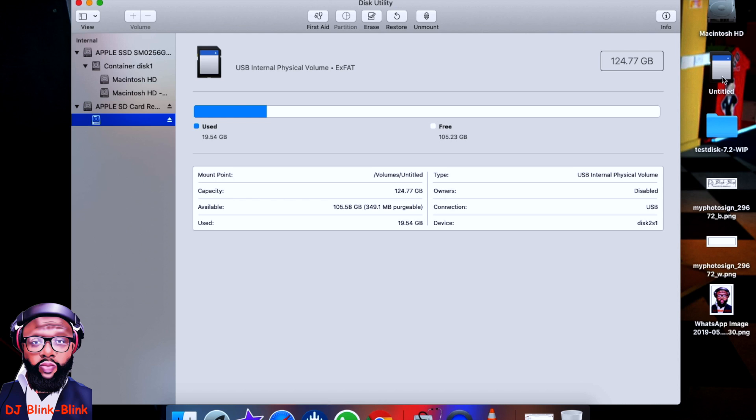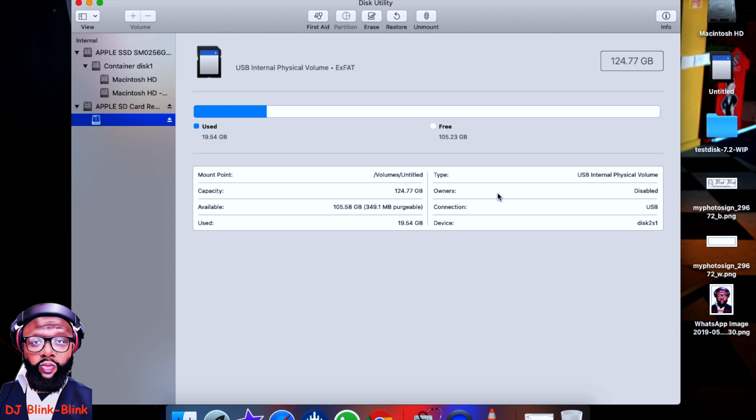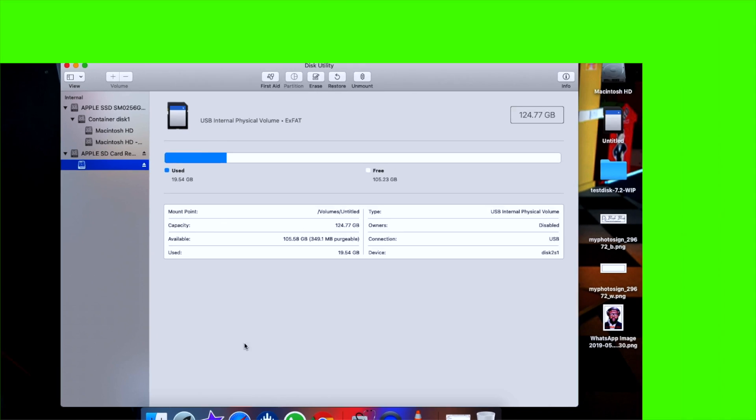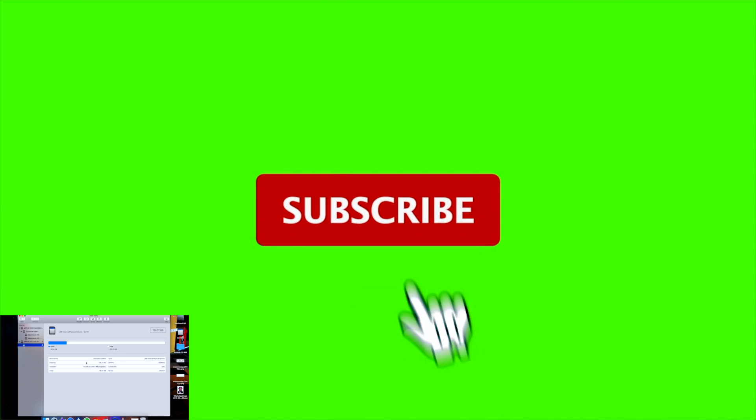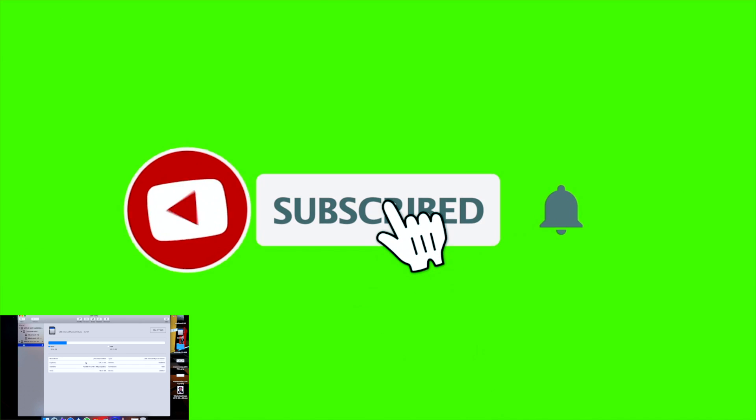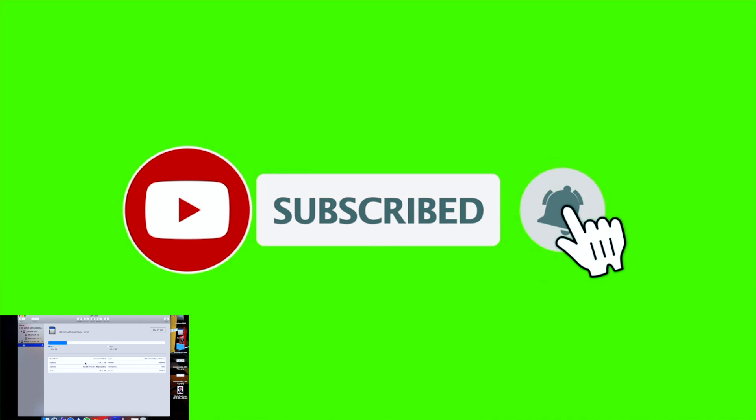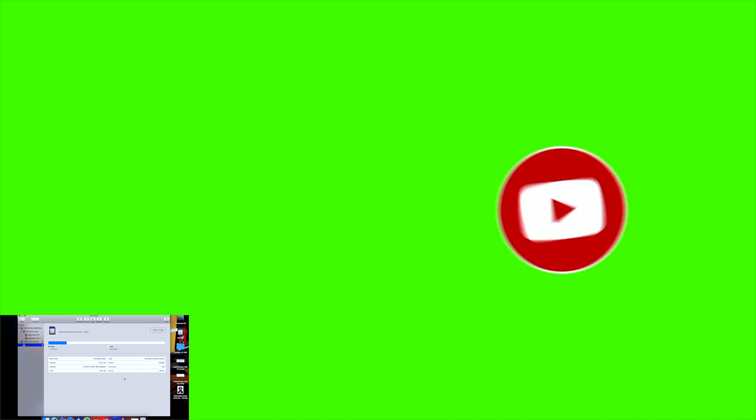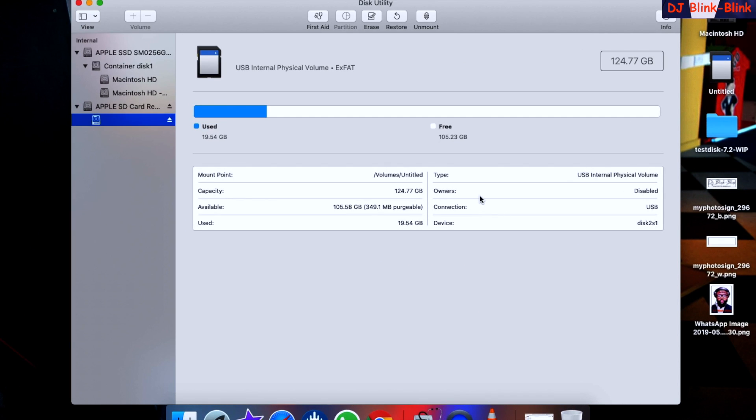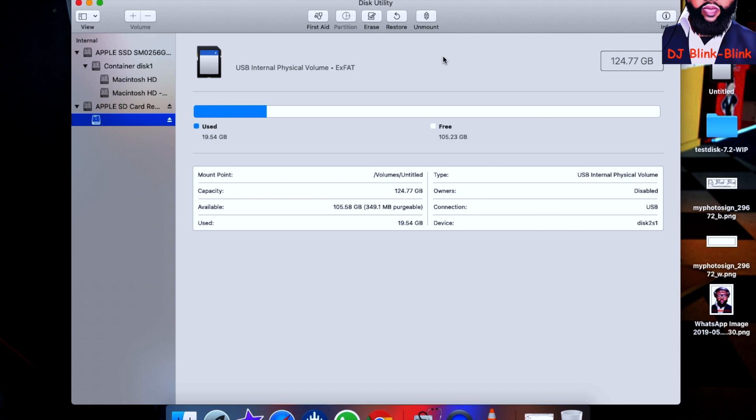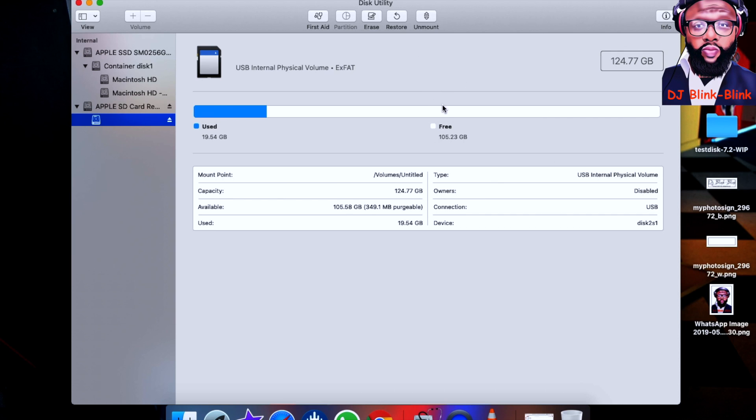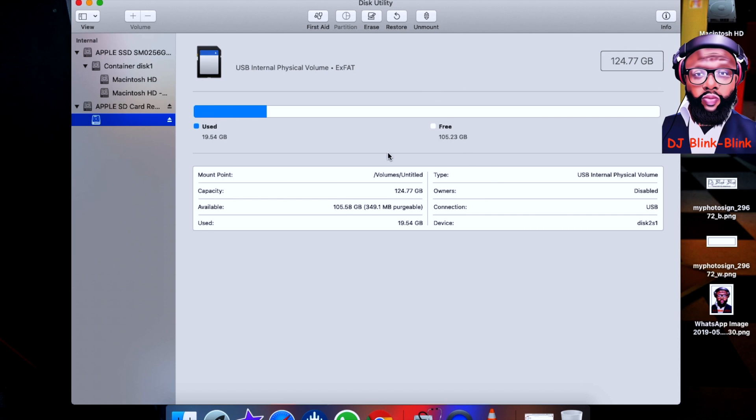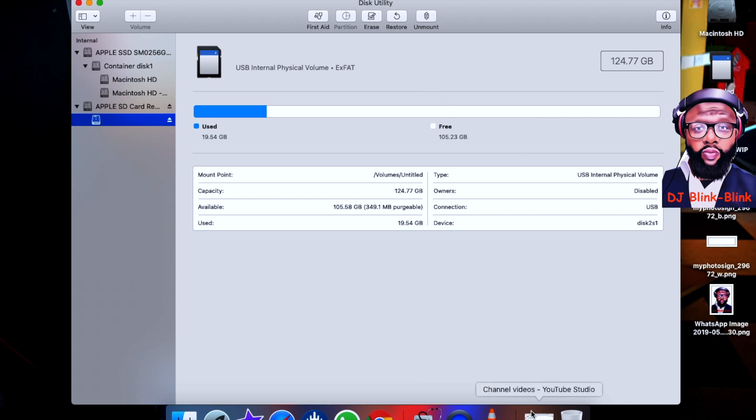All right, so yeah, this is DJ Bling Bling. Just a short video of how you can repair any SD card, USB-C, external hard drive if you're using a Mac. I'm sure this should be possible on Windows. And yeah, that's going to solve all the issues you have. So remember, if you have any questions or comments in regards to this process, feel free to drop them in the comment section below. And yeah, remember to subscribe to my channel, and if you like this video, give me a thumbs up. That'll be greatly appreciated. Yeah, this is me. You know how we do. This is DJ Bling Bling signing out.